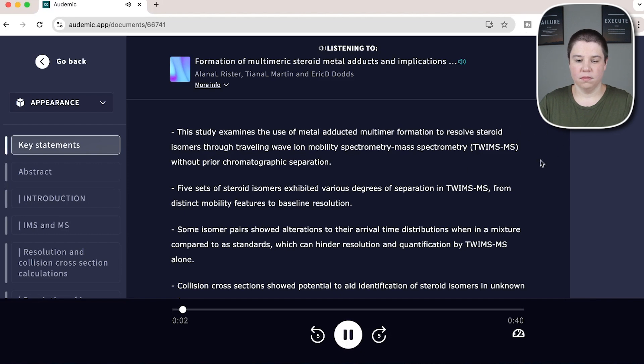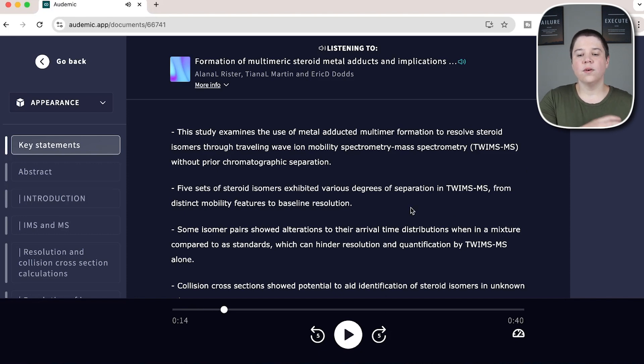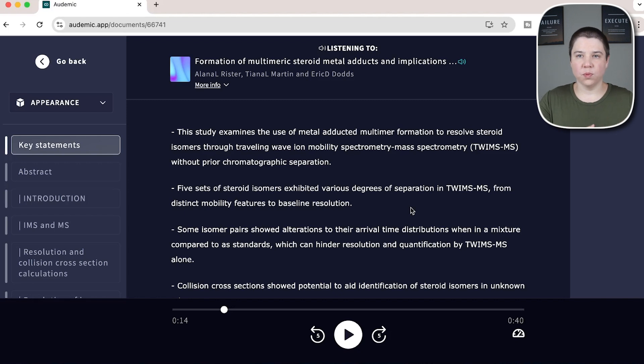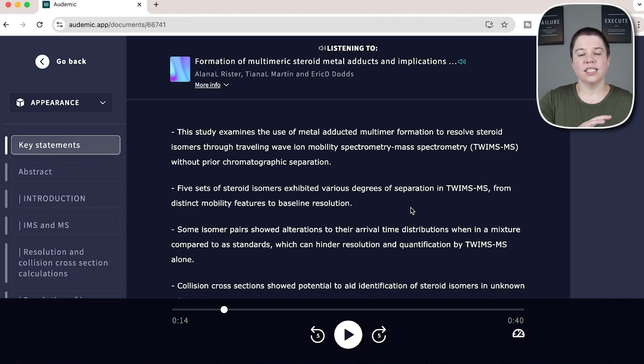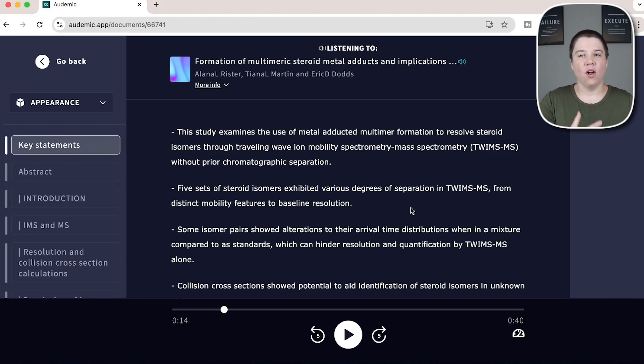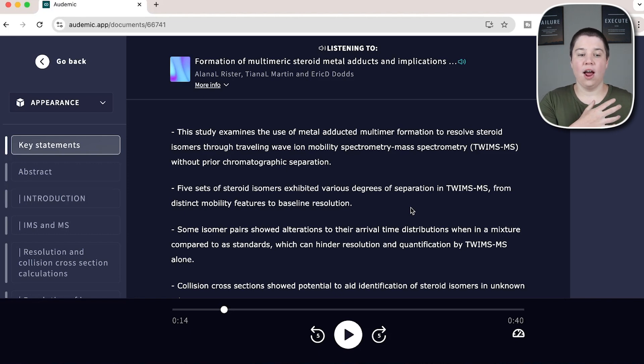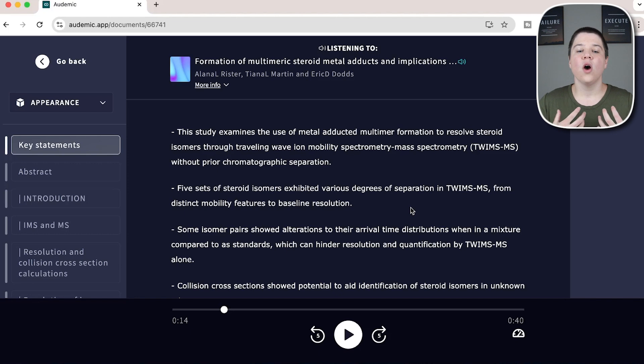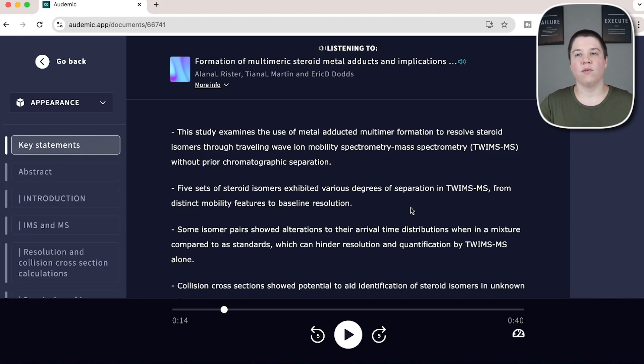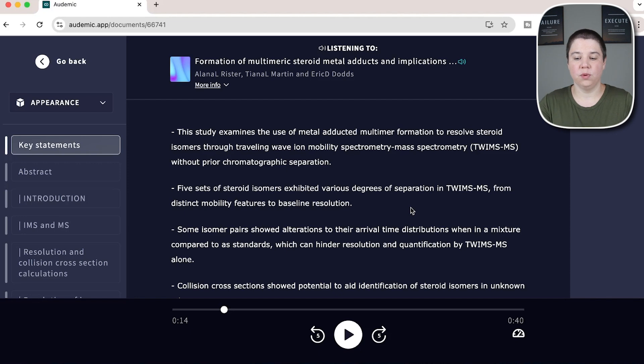This study examines the use of metal adducted multimeter formation to spectrometry, mass spectrometry to graphic separation, five sets of steroid isomers. So you can already see that first key statement had a lot of words in it that a lot of just general AI voices would get the pronunciation wrong with. Now this is a tiny bit of a British pronunciation, which is a little bit different than the American pronunciations I'm used to hearing. But overall, all of that was said correctly, where I feel like a lot of other AI assistants that haven't been trained on scientific content would pronounce these things incorrectly.